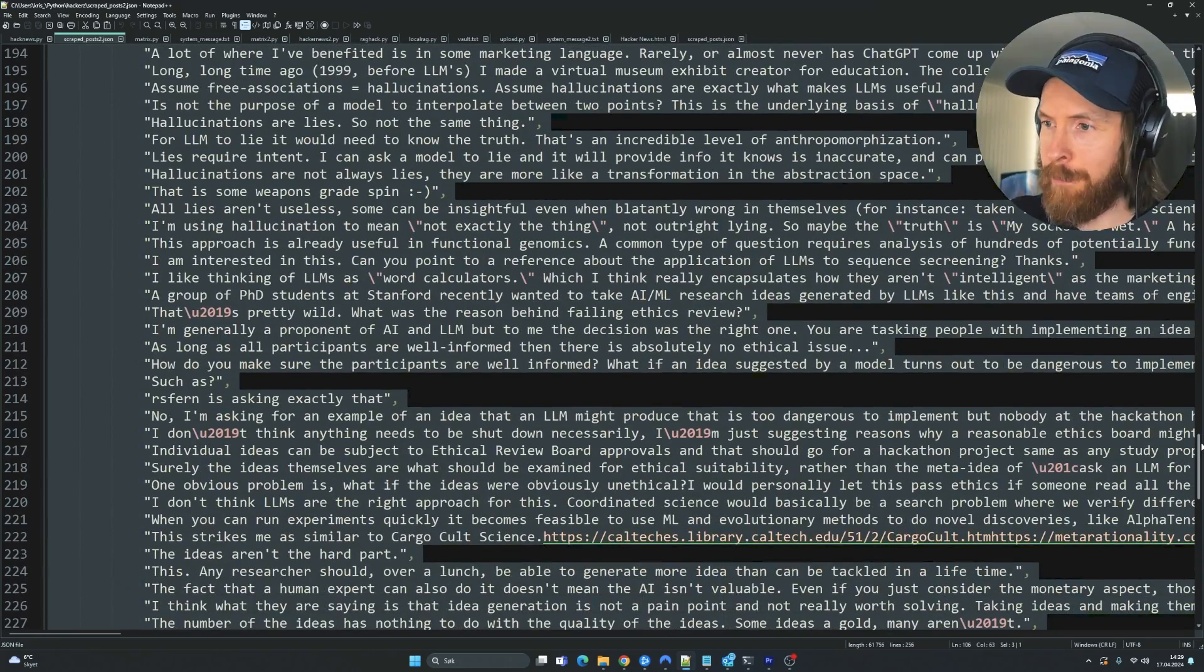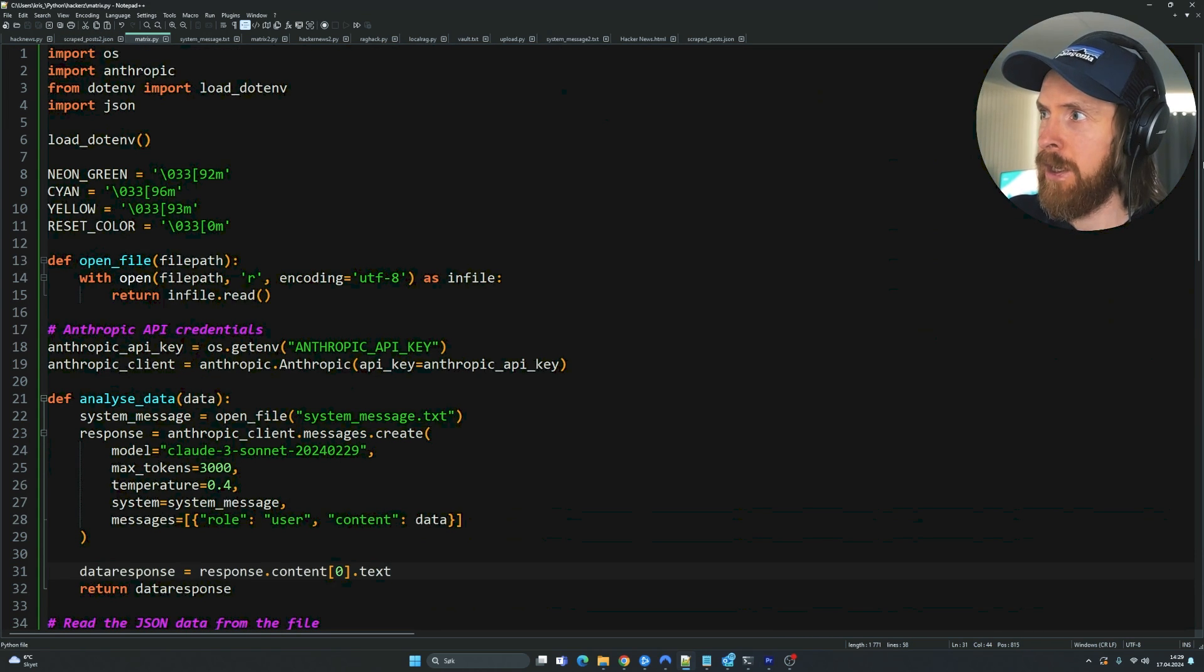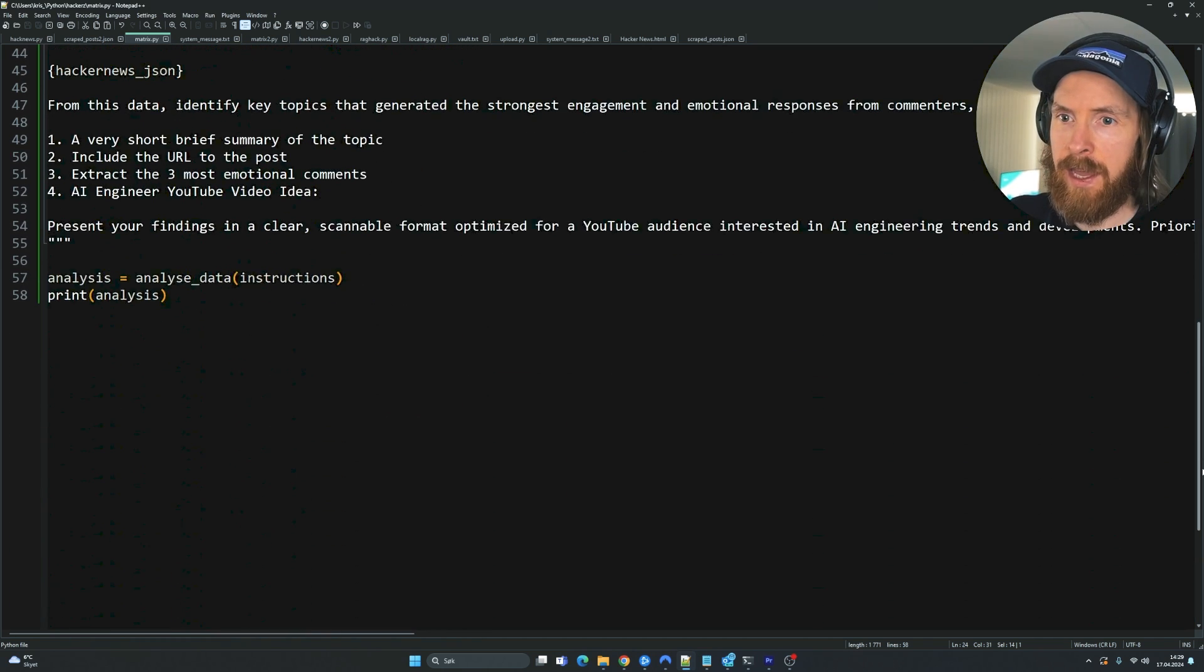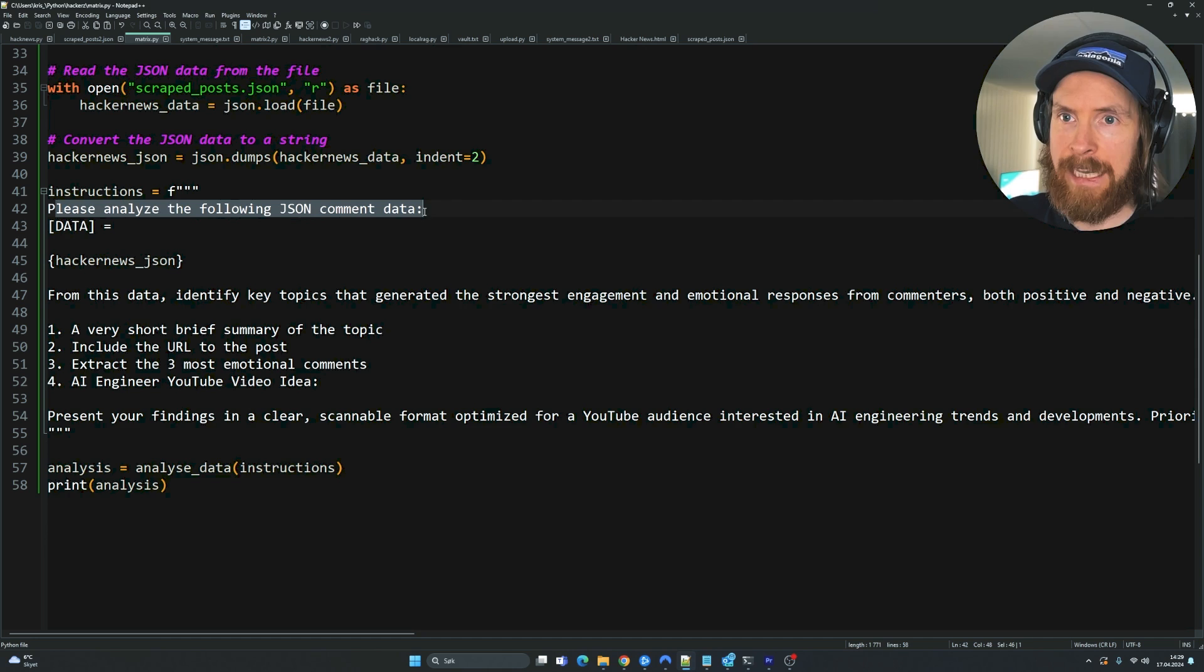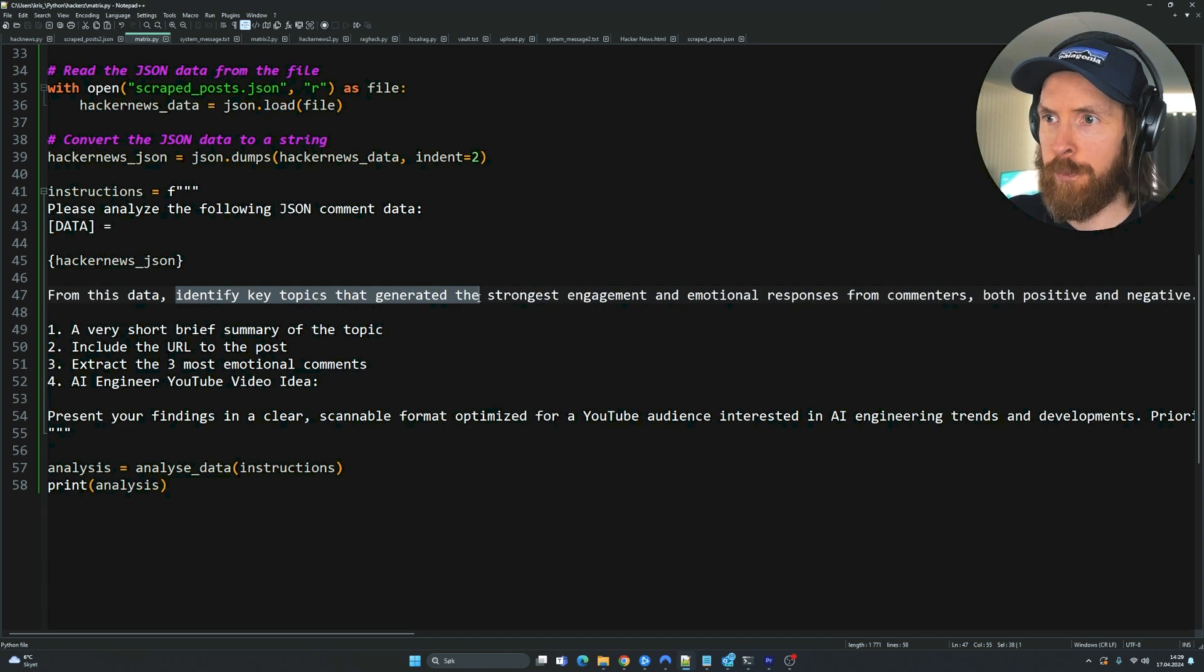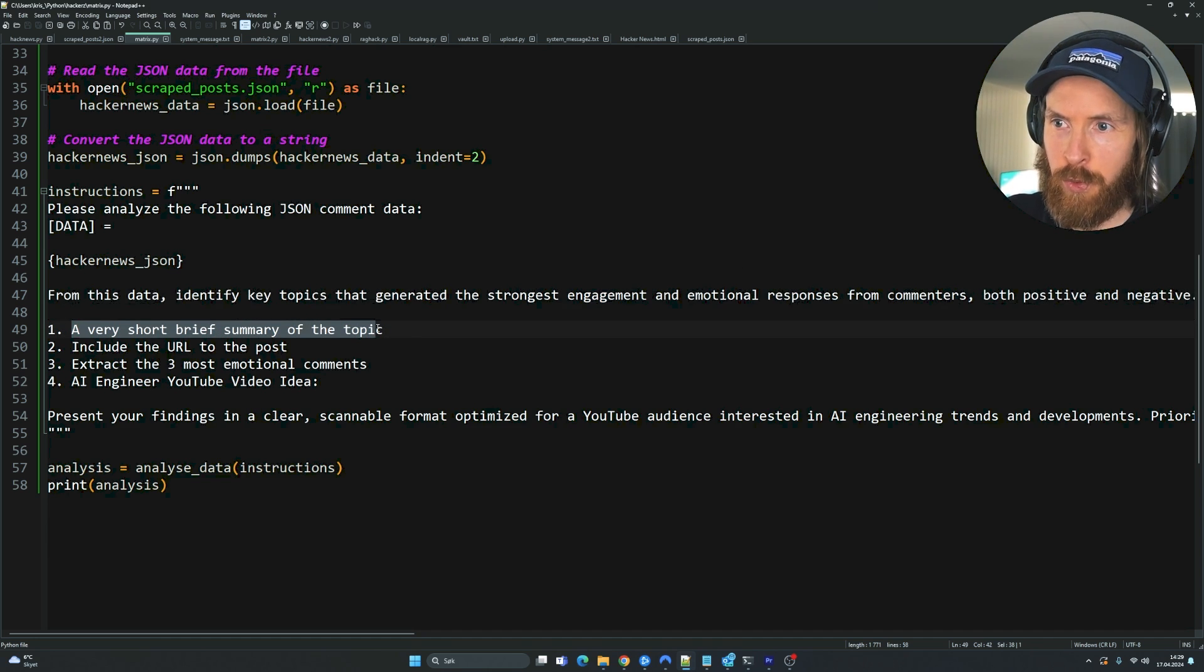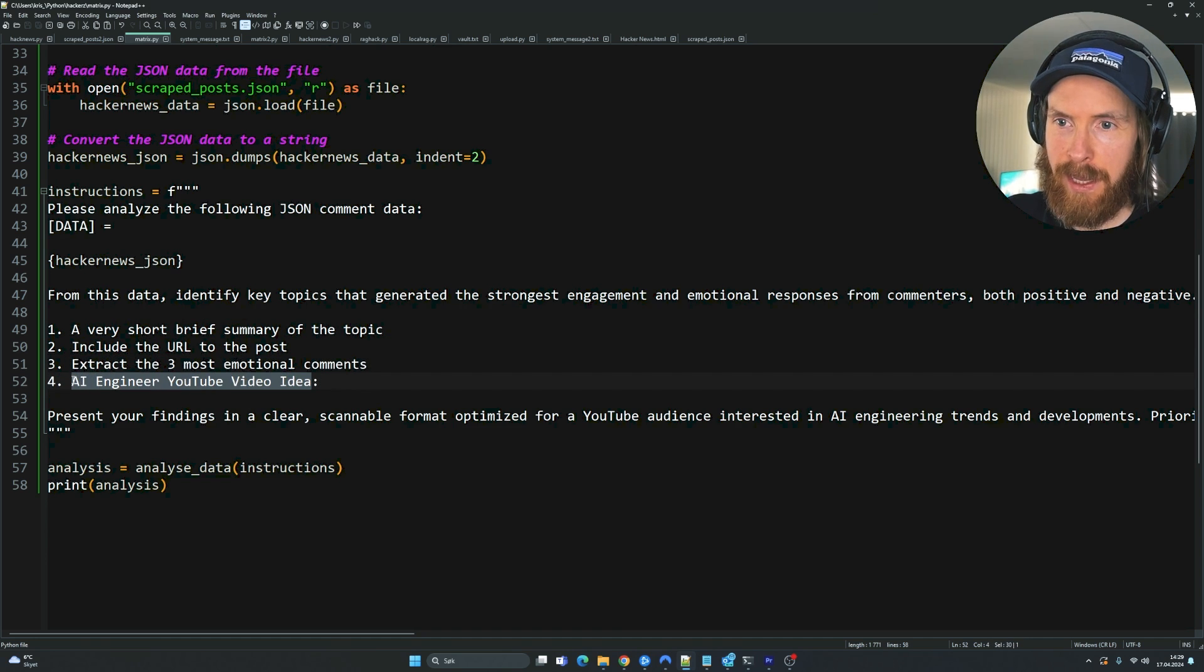But now I'm going to do a bit of a different thing. So let me just show you here. I have a second program now that is running Claude 3 Sonnet. And the prompt here is that please analyze the following JSON comment data. And I feed in all the full JSON file. And I want to identify key topics that generated the strongest engagement and emotional responses. I want a very short brief of the topic, include the URL, extract the three most emotional comments, and a YouTube video ID.